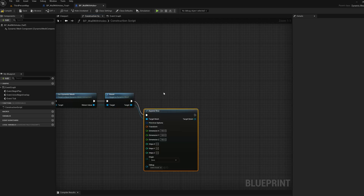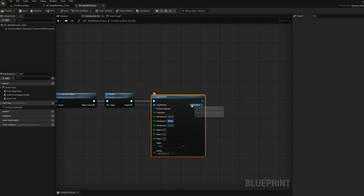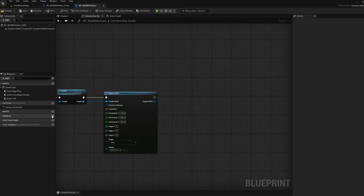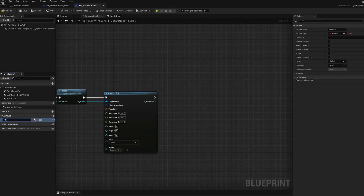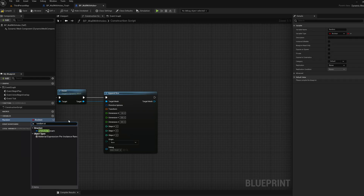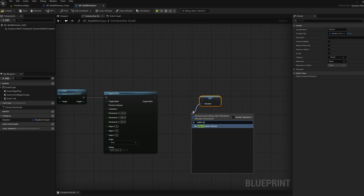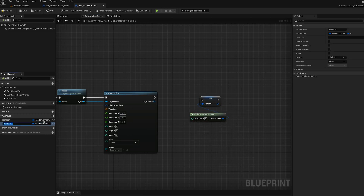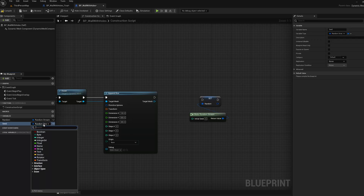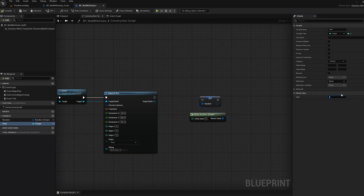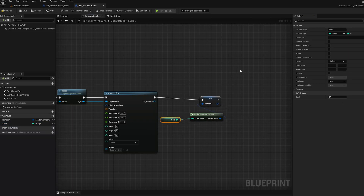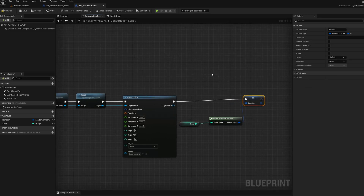Then we're going to append a box and set this box's dimensions to some numbers I've already figured out. We're also going to make a random stream in the construction script, which is what's going to generate those boxes. We'll set that random stream to a new random stream and add a variable for the seed — make that an integer, compile, and set it to 37 because I know that's a good starting seed. That's all we're going to need in the construction script.